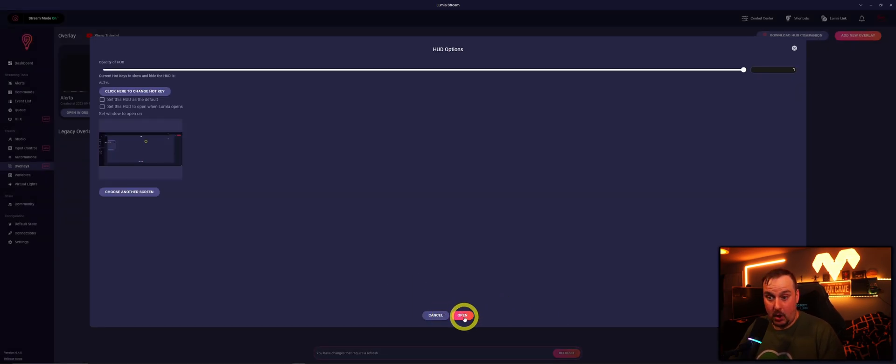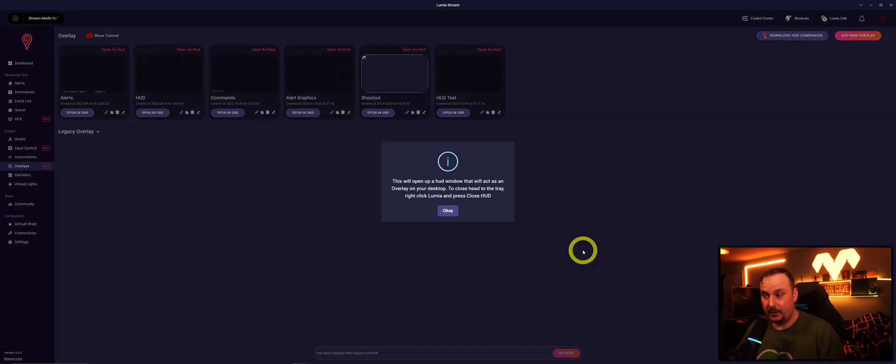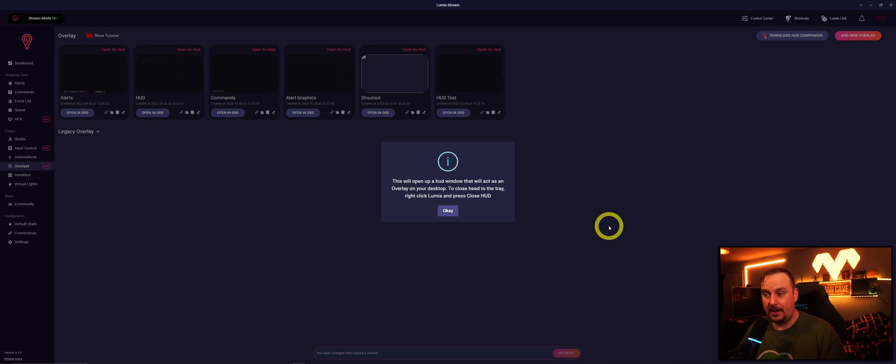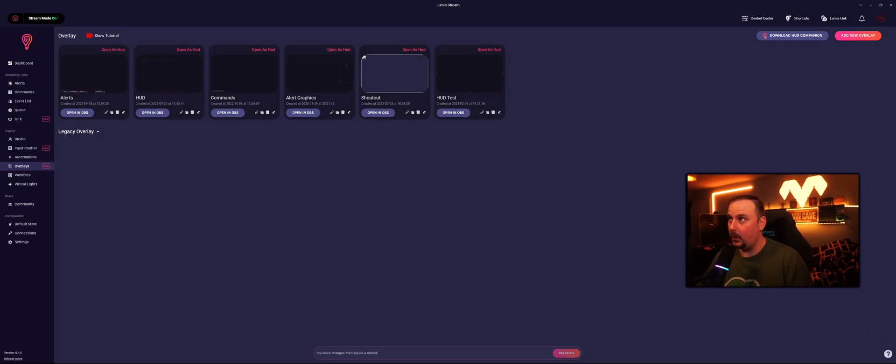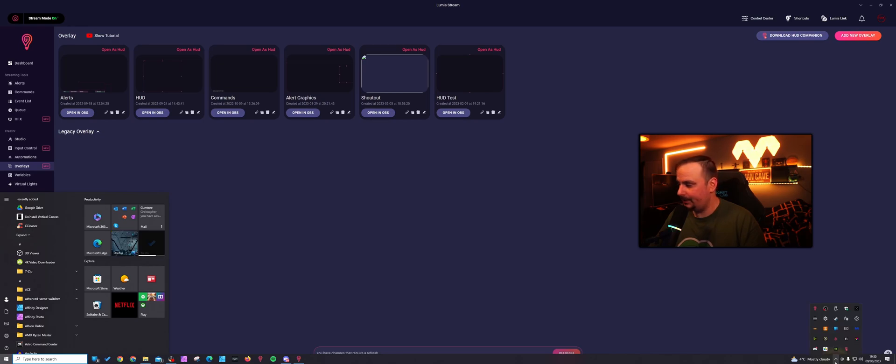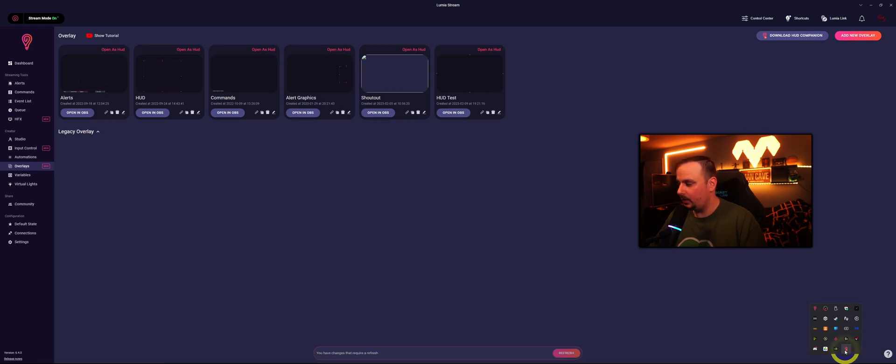This is where it's showing you - this will open a Hood window that will act as an overlay on your desktop. To close this, head to the tray, right click Lumia, and press Close Hood, which if we move me out of the way is down here in your taskbar and you'll see it, Lumia Stream Hood.